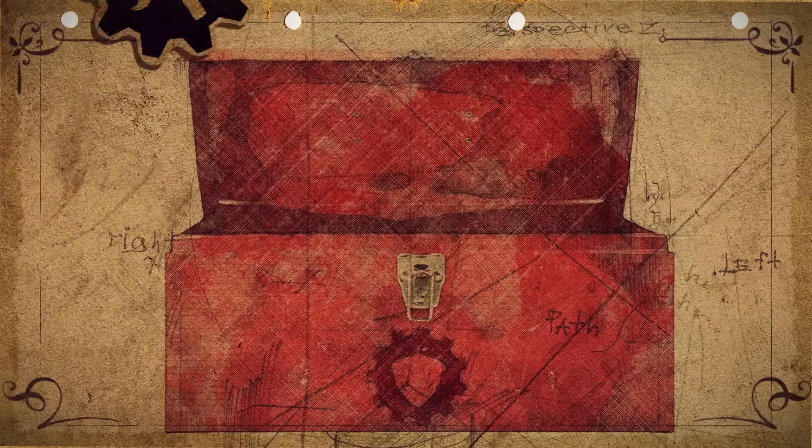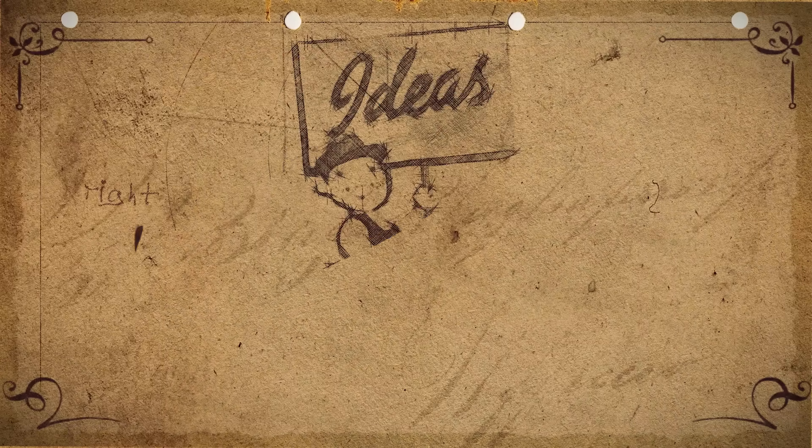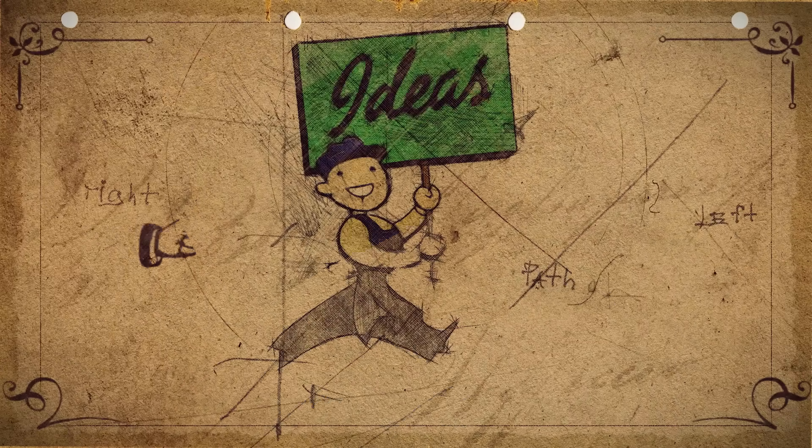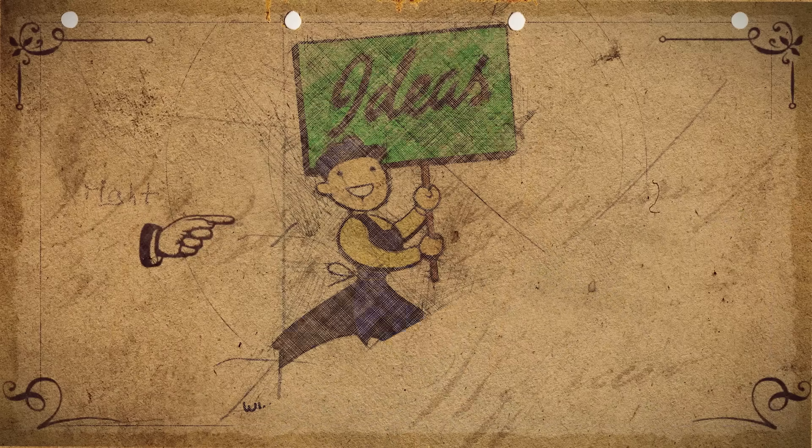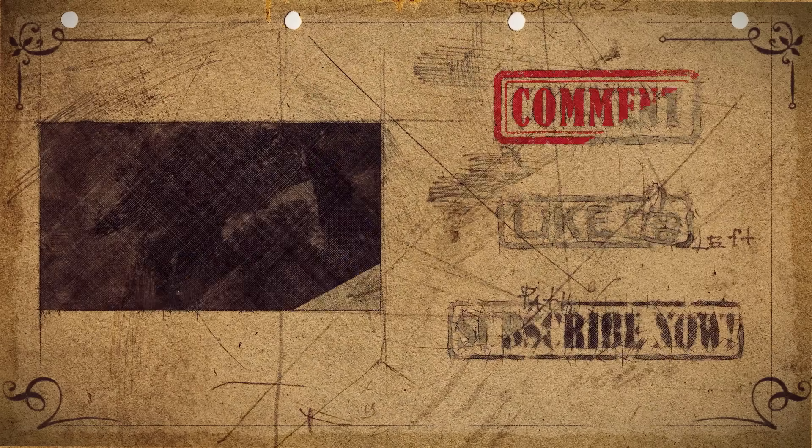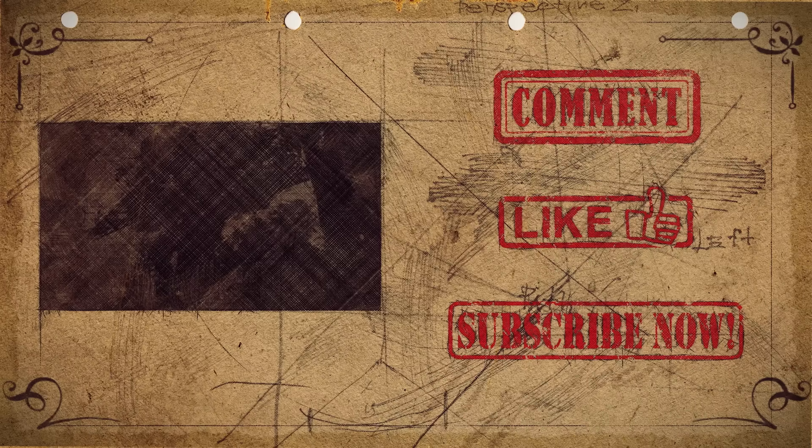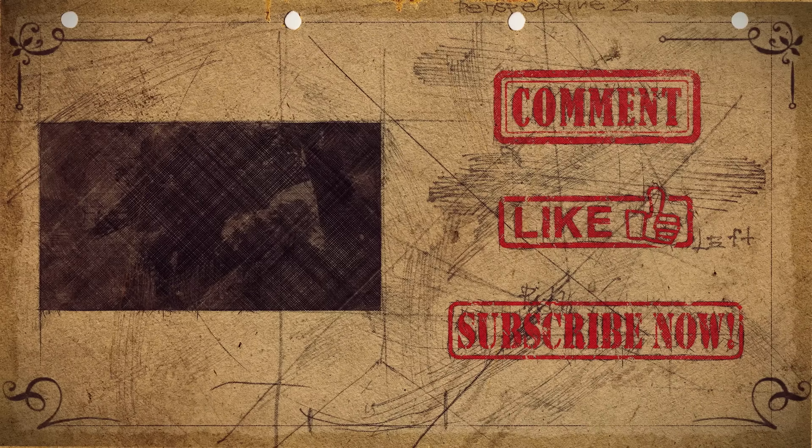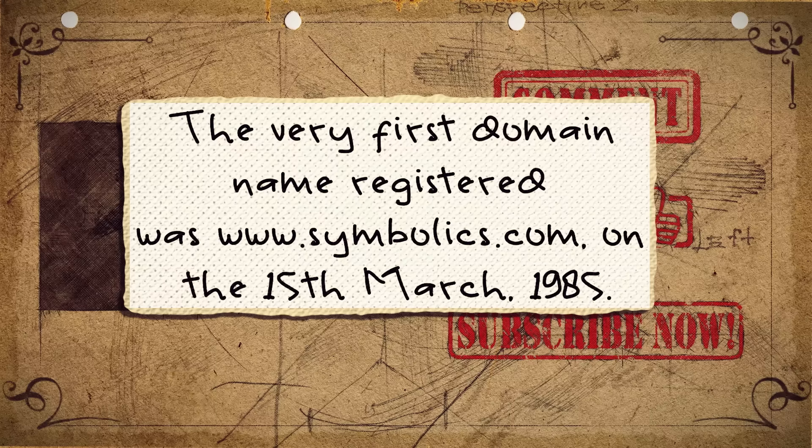That's it for this chapter of the Field Guide. That's one more tinkering tool to add to your toolbox. Want to suggest a guide? Head on over to tinkernut.com slash ideas to submit your idea. If you want more tinkering videos, you can click here, or please be kind enough to like, subscribe, or comment. If you made it this far, here's your reward. The very first domain name ever registered was www.symbolics.com and it was registered on March 15, 1985.